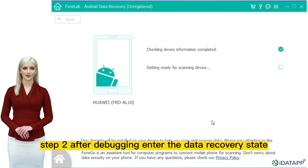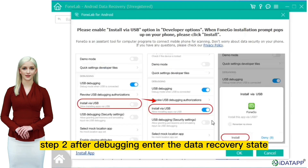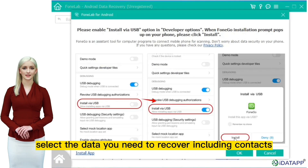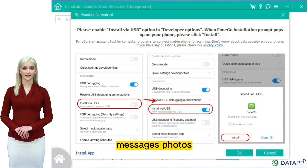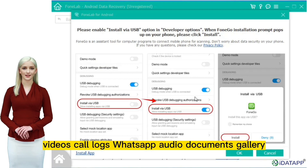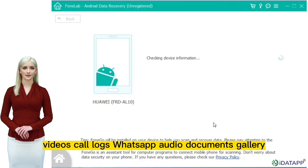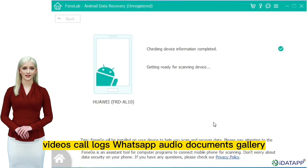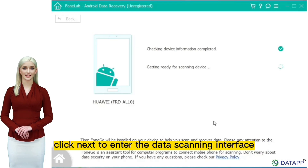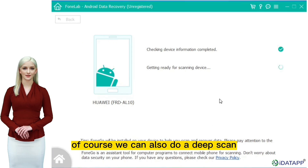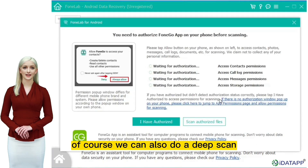Step 2: After debugging, enter the data recovery state easily. Select the data you need to recover, including contacts, messages, photos, videos, call logs, WhatsApp audio, documents, and gallery. Click next to enter the data scanning interface. Of course, we can also do a deep scan.